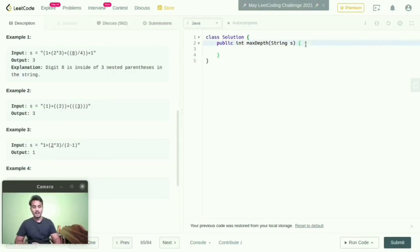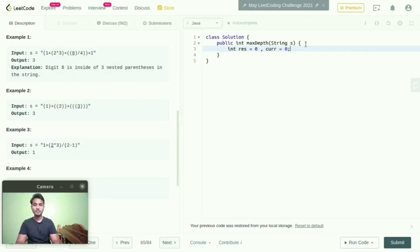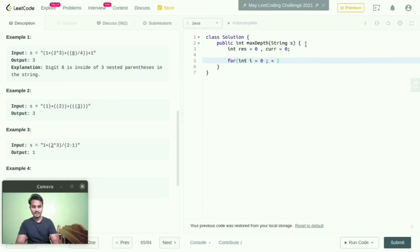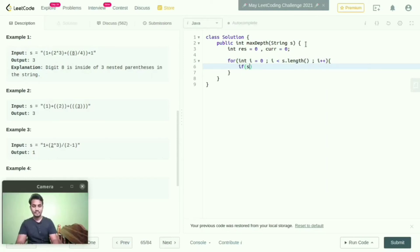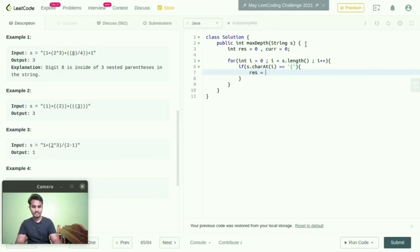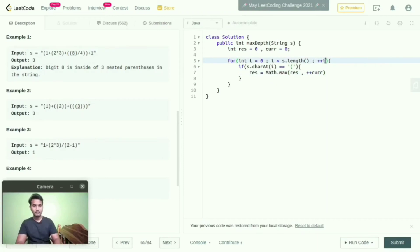For this question I will implement one logic. First I am declaring int result equal to zero and current equal to zero. I created two variables and allocated the value zero to both. Then I will write a for loop: int i equal to zero, i less than s dot length, i increment. Inside the loop, if s dot charAt of i is equal to open parenthesis, then result equal to Math dot max of result and pre-increment current.